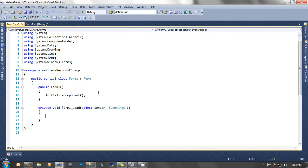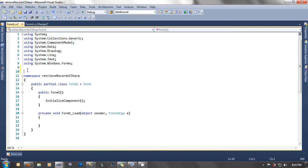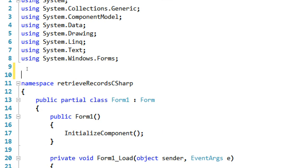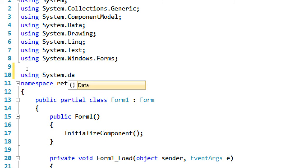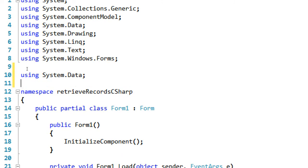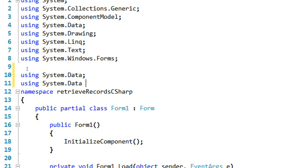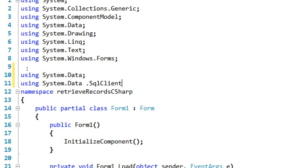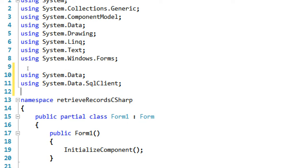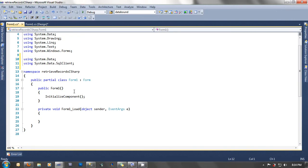Before we start coding, since you are using Microsoft SQL Server 2005 Express, we're going to place some imports here. As you can see at the above here, these are the imports. Click above of namespace and type here, using System.Data, and then using System.Data.SqlClient. Once finished, we are done declaring our imports.